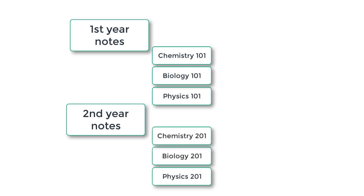By default, all of these folders and any files contained within them are private, just visible to you. However, you can share them with whoever you like.